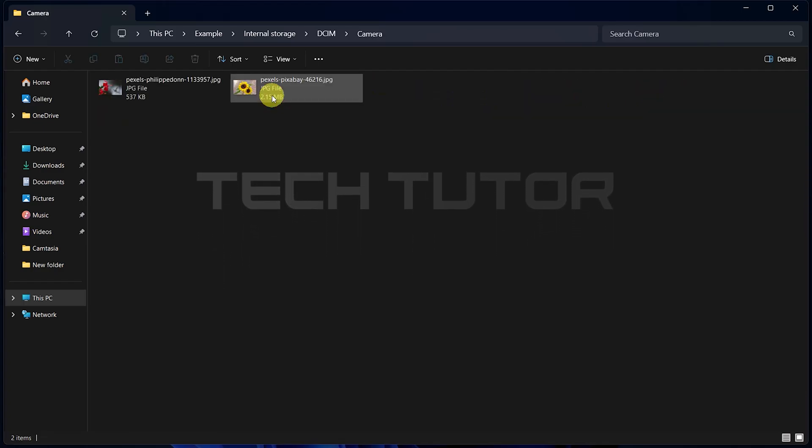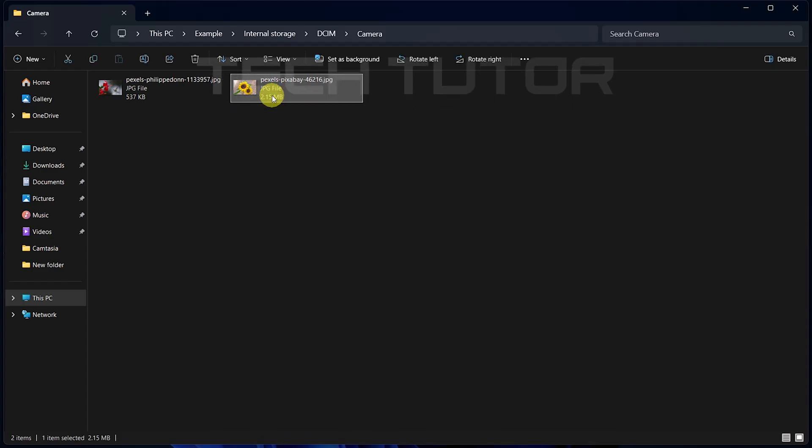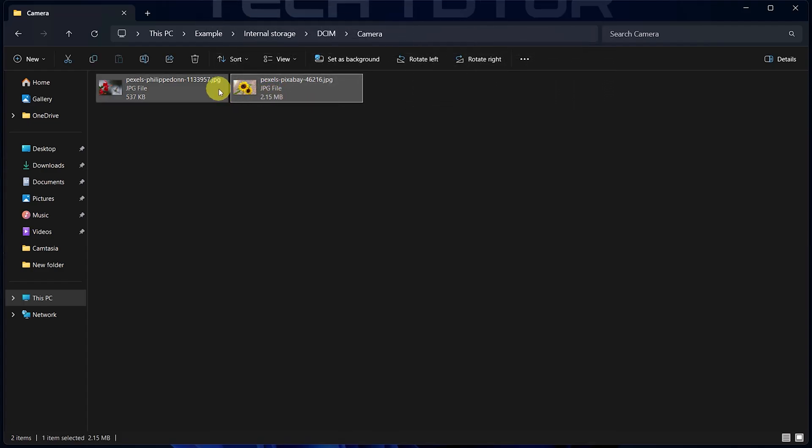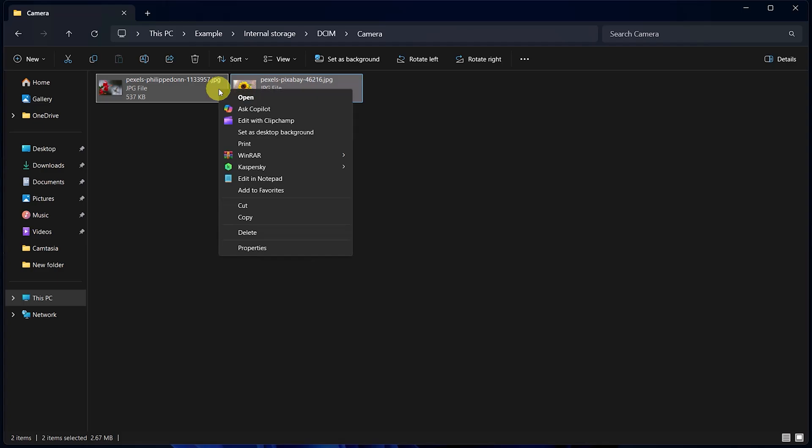To select a photo or video for transfer, simply click once on it. If you want multiple files, hold down the control key while clicking each item you wish to select. Once selected, right-click on any highlighted file and choose Copy from the context menu.